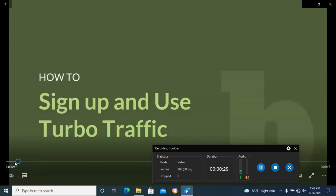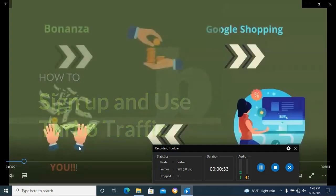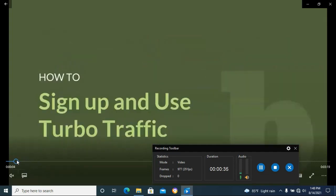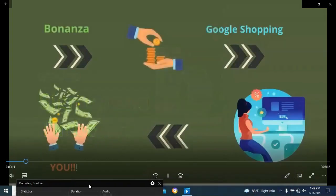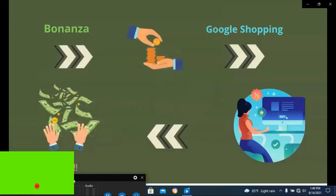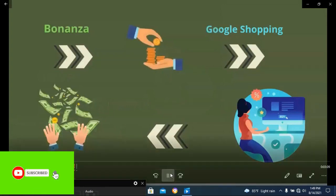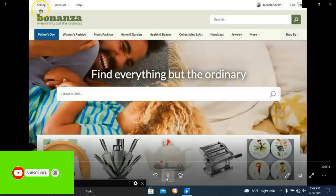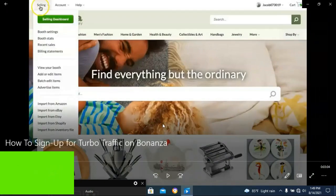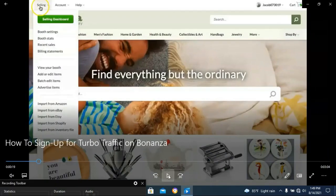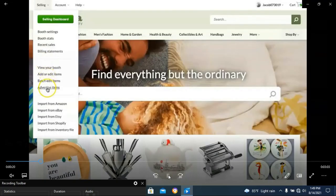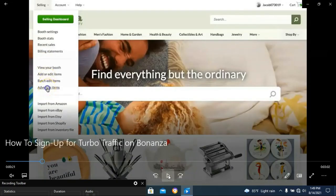In this video, we will be able to sign up to use the TurboTraffic platform. I think all of them are selling all the items.